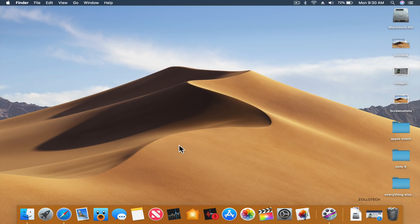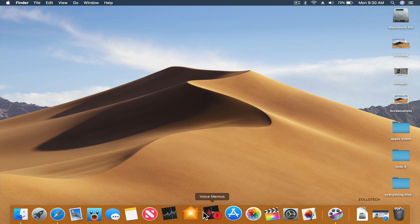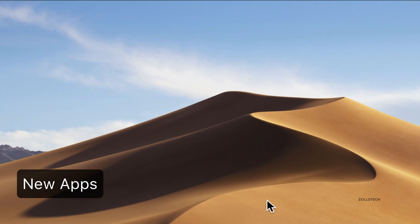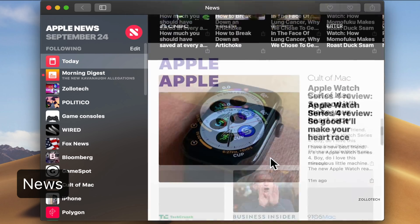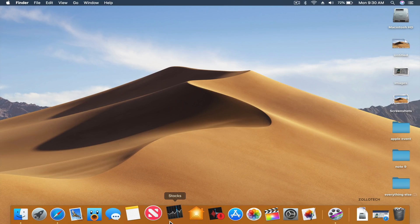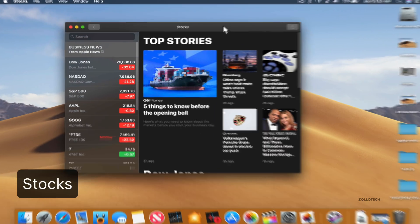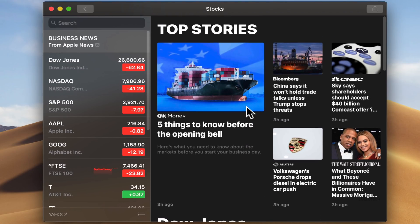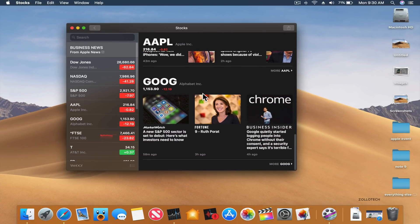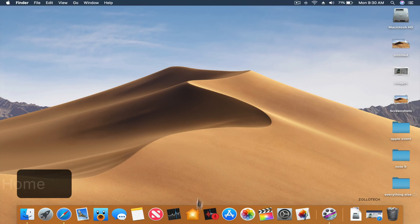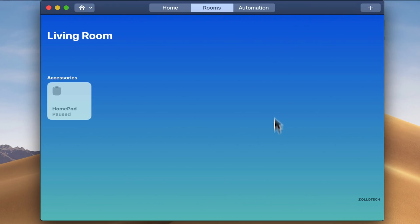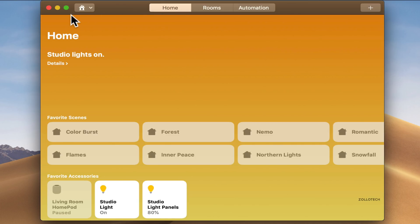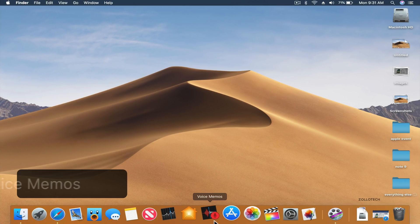They've added some apps from the iPhone to the Mac: News, Stocks, Home, and Voice Memos. If we open News it's the same news app. Let's open Stocks — these are basically iOS apps ported to the Mac, so I think we'll see more of this in the future. Apple is going to bring that ability to app developers next year. We've also got Home if we want to manage our lights — you can see my lights that are turned on right now. All of that is set up and it's nice to have it on the actual Mac instead of just the phone or the iPad.